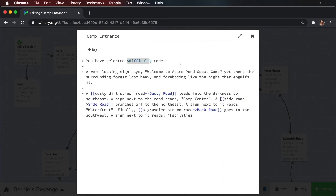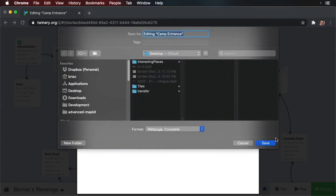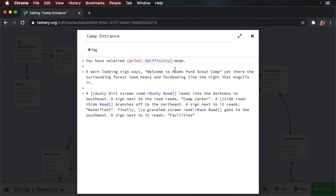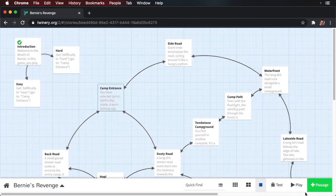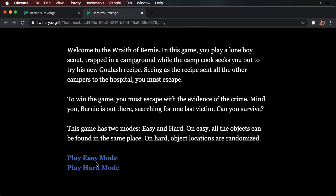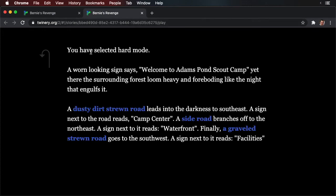Now the other way we can do this is by using the print macro. So we can select the variable name in the text and delete it, then start with an open parentheses, type 'print', the colon, and then the variable name 'difficulty', and then close parentheses. Close this, run your game, and we'll select hard this time — and you can see it does the same exact thing.